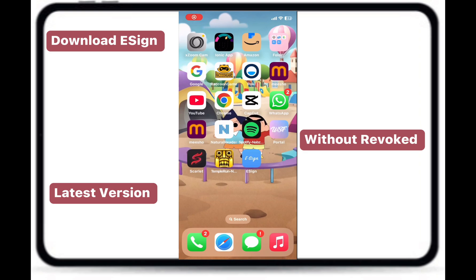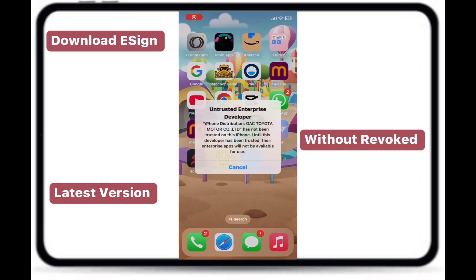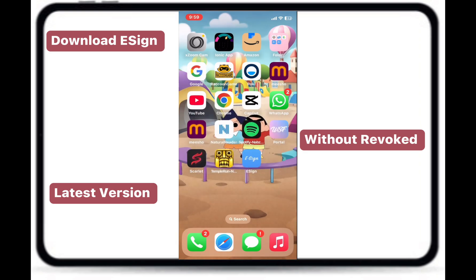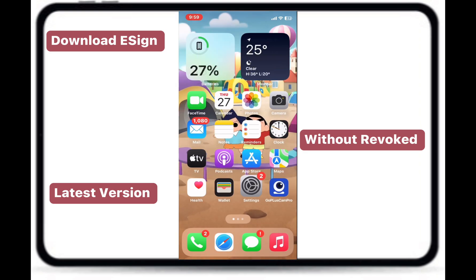You will notice that eSign has successfully been installed on my iPhone without being revoked.